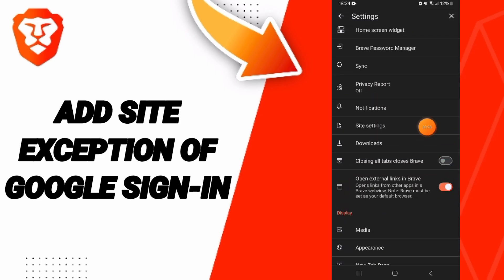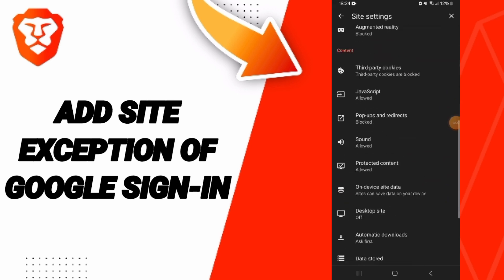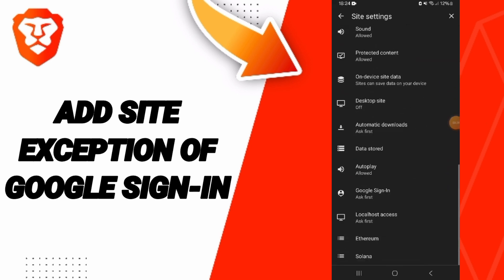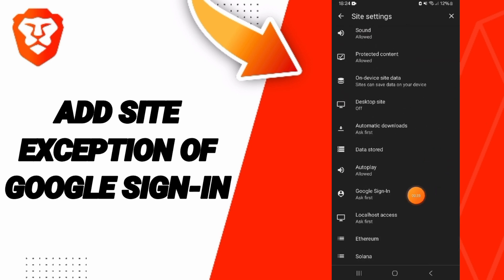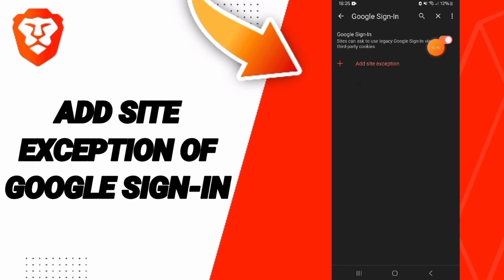After that, you will enter the site settings window. In this page, you will scroll down until you find the Google sign-in section.